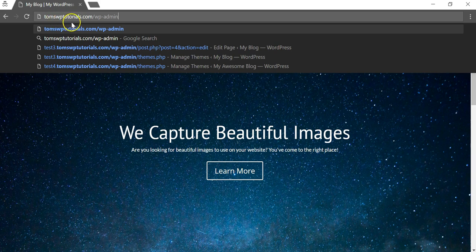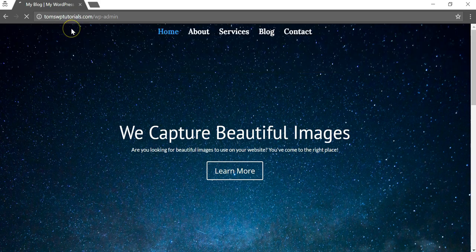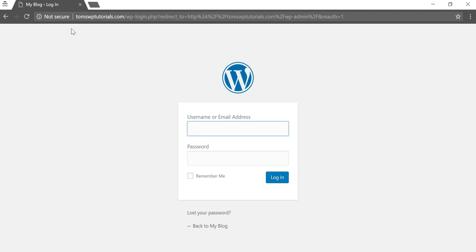So this domain name is tomsWPtutorials.com/wp-admin to get to the login page. After you put this in, it will take us to this login page here and here's where you're going to want to put in your username or email address to log in and your password.